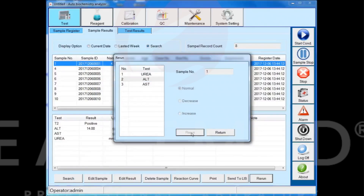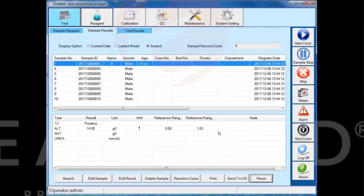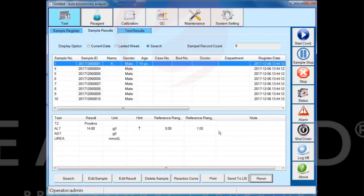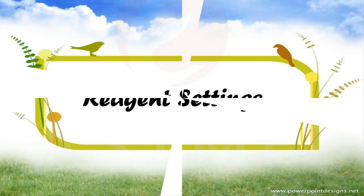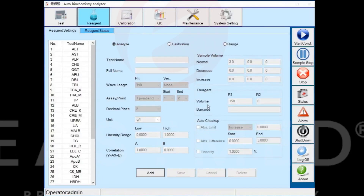Fourth part: Reagent Configuration. According to the contents of the reagent menu, add or modify the parameters of the test items on the Analyze page.